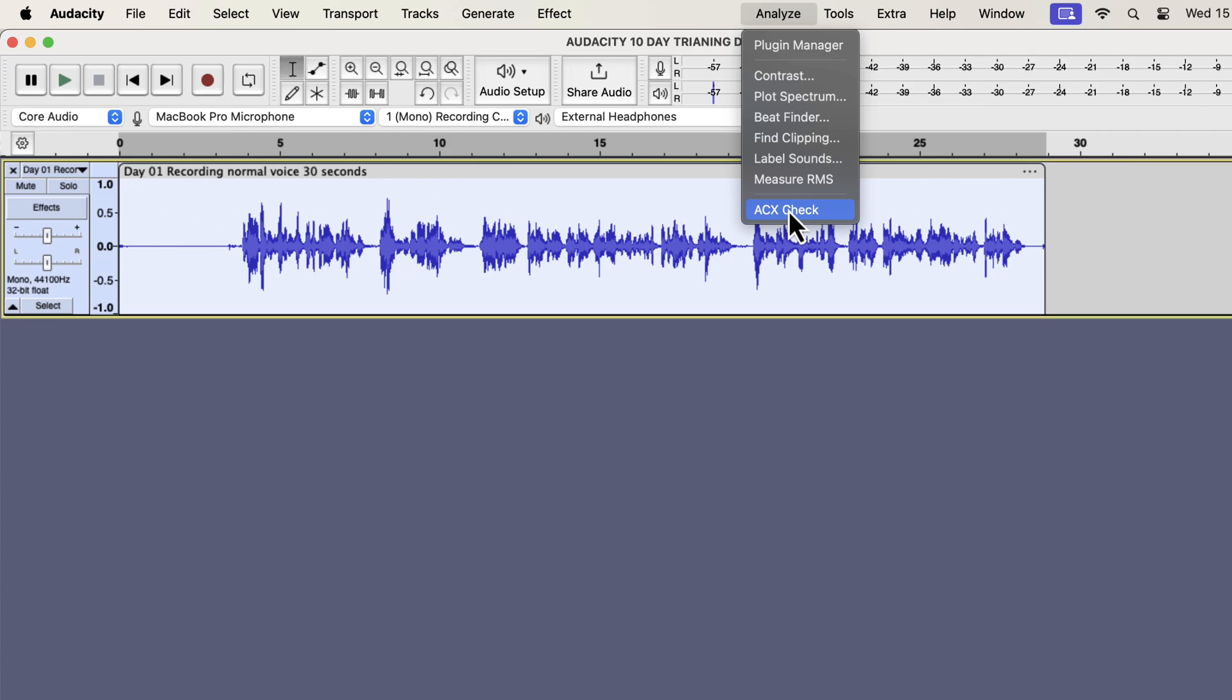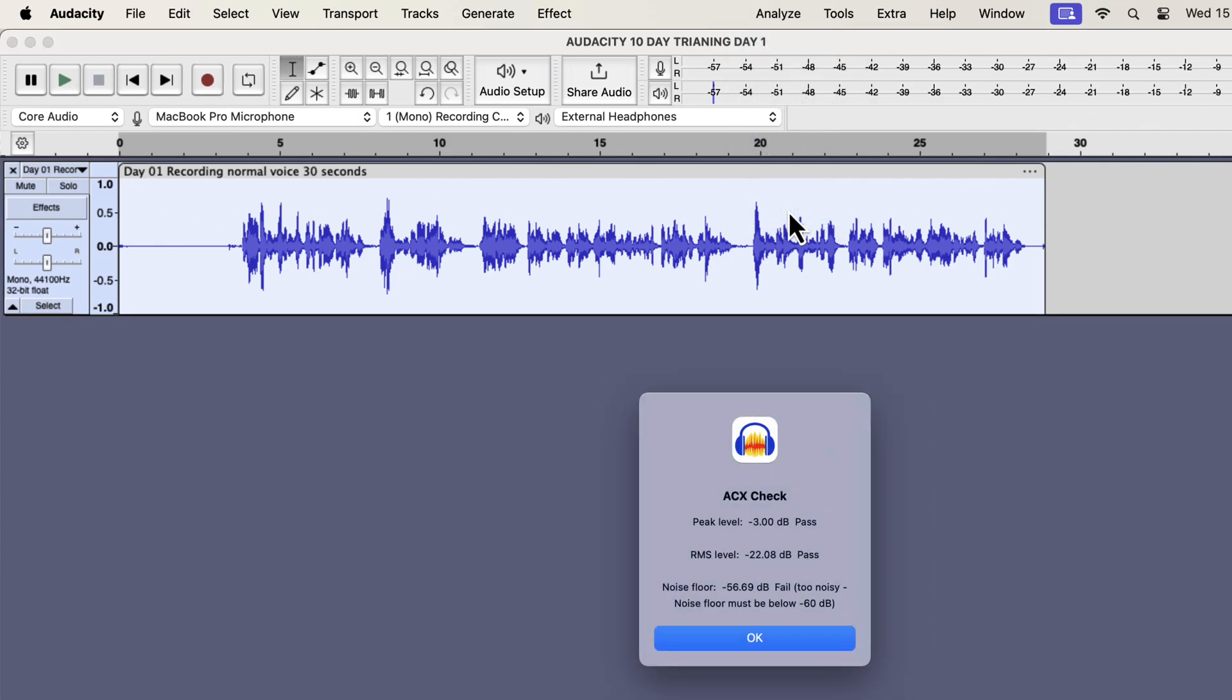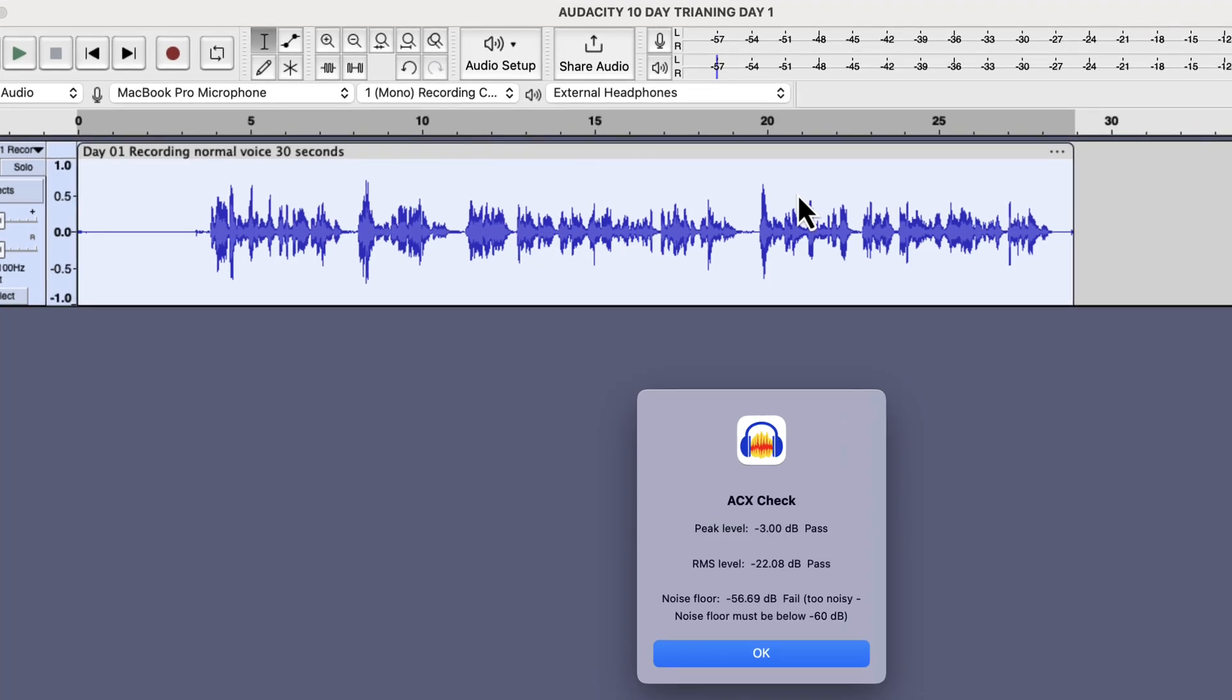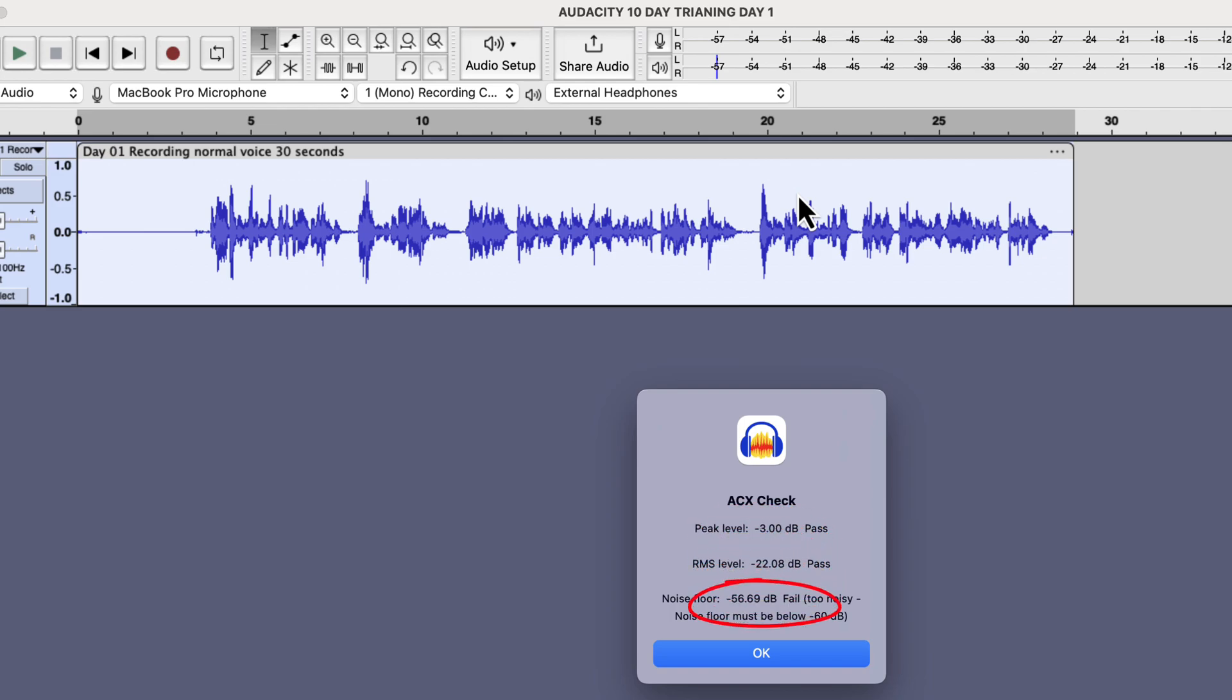I hope now you have installed the ACX check tool. If not, please do it immediately, or let me know if you're facing any issues when installing the ACX check tool. The ACX check tool shows three metrics from the audio. We can see the current peak of this audio is now at minus 3 dB. Also, note the RMS level and noise floor level.